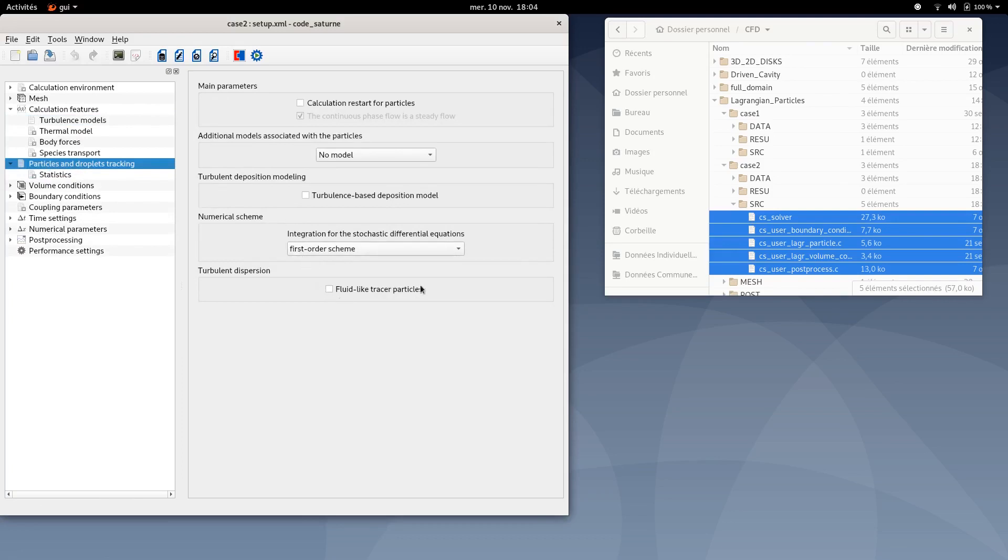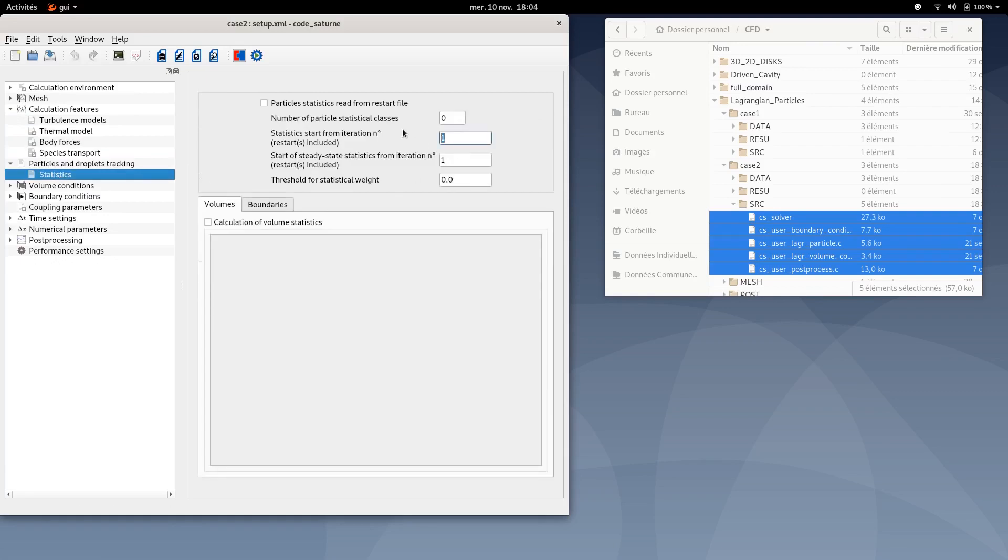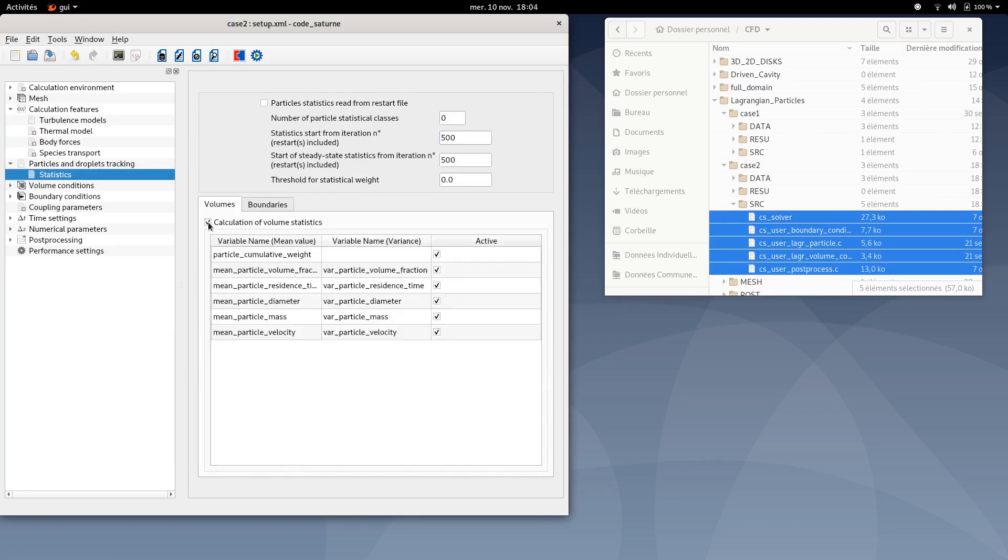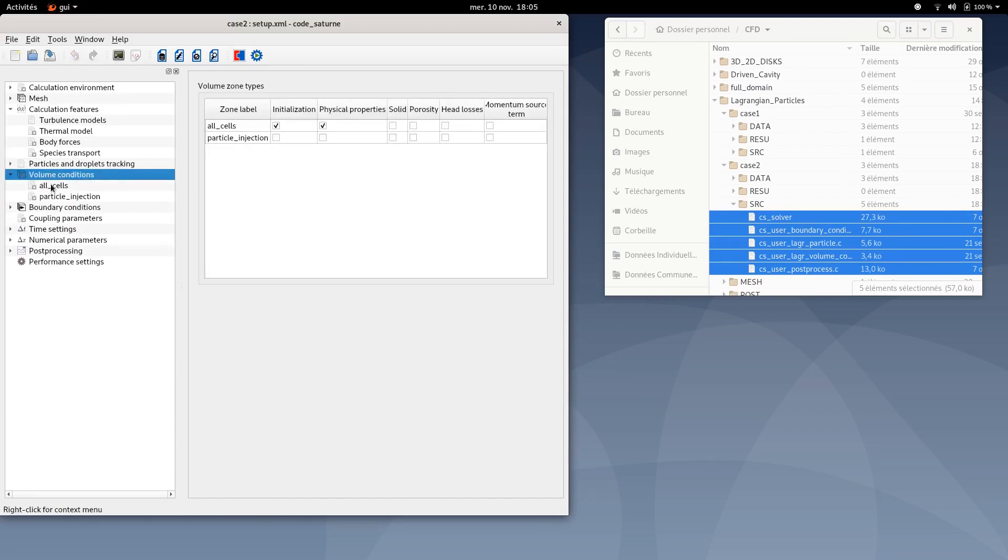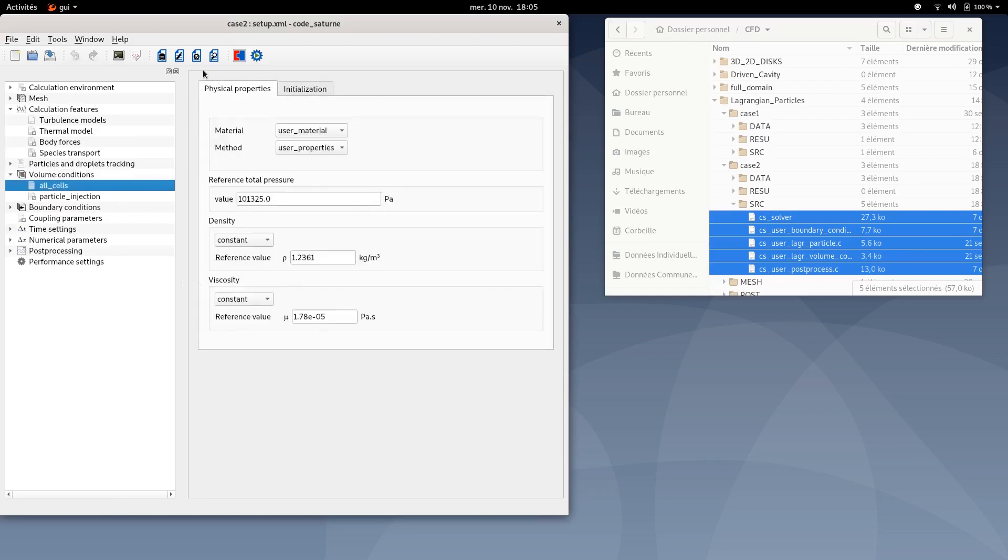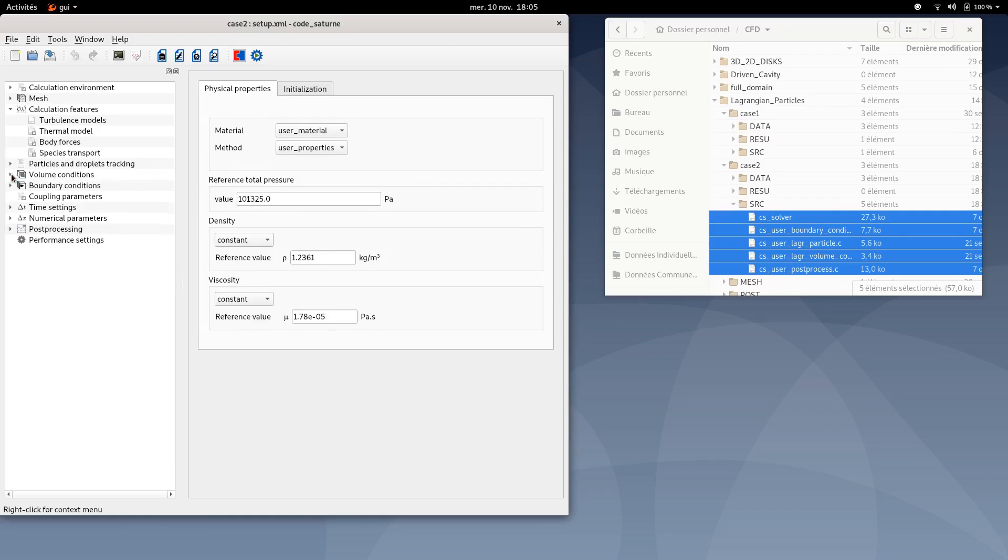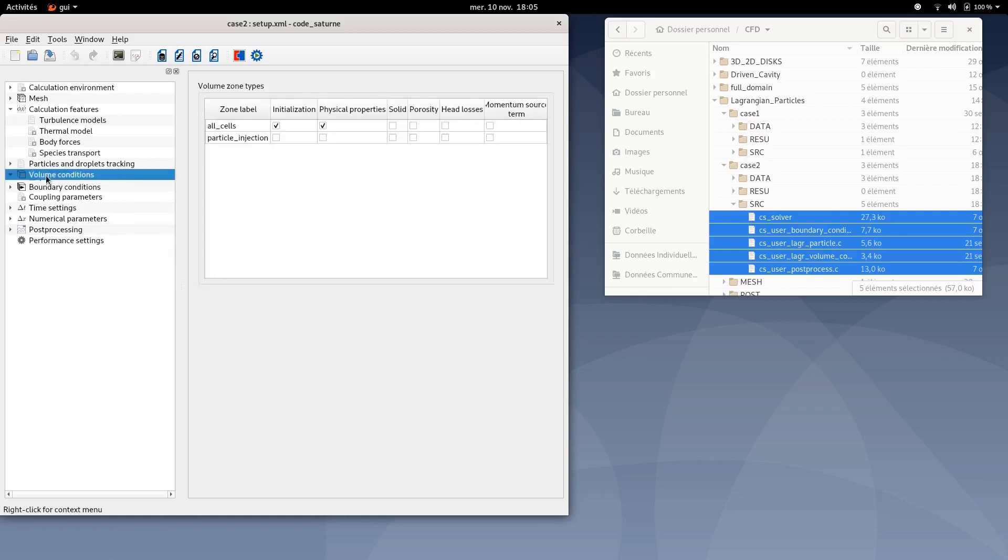Then you can move to particle and droplets tracking. Make sure this option is unticked. Under statistics, you can type 500 here and 500 here. Then click on calculation of volume statistics and make sure every option here is ticked. Then move to volume conditions. Make sure you have the same window as follows and the same values for all sales volume condition. This refers to case number one. Regarding particle injection condition, everything is set in the source files.